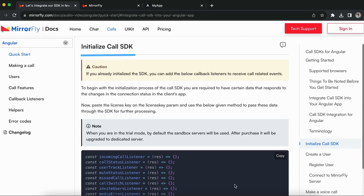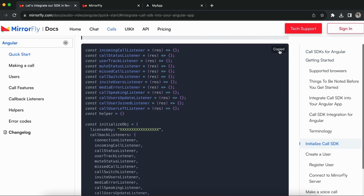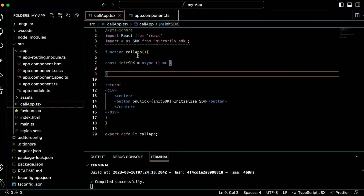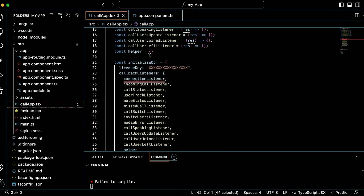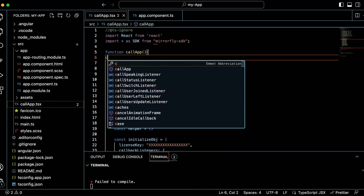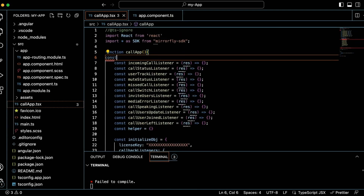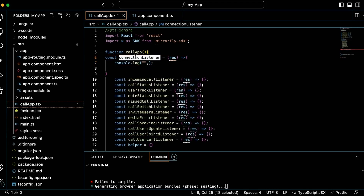Let's see how to initialize the call SDK. To begin with the initialization process, you are required to have certain data that responds to changes in the connection status in the client's app. Copy the initialize function and paste it into the .tsx file. In the callback, you need to call the connection listener. Callback listeners are functions that will be called whenever the specified event happens. Console the connection status in the connection listener function, which is triggered whenever the connection status changes.